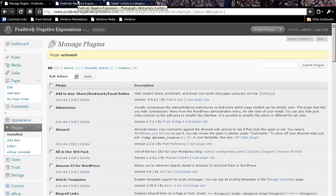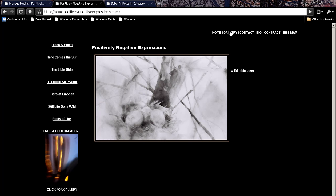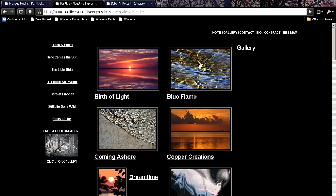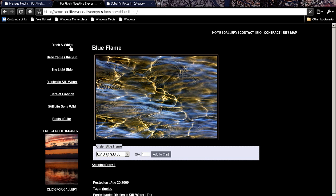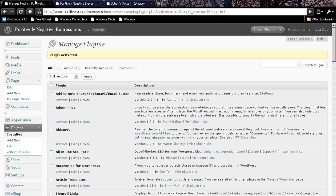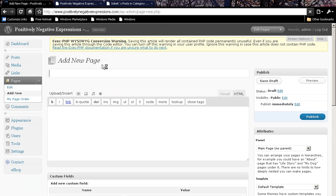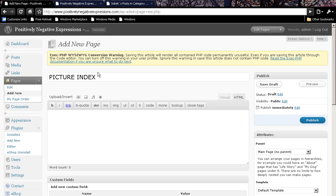And today we're actually working on positively negative expressions. So what we want to do for Pat is take her store here where she's got this beautiful gallery. We want to be able to create a single page where all of her pictures are listed so that people can buy them a little easier. So we need to create a page here.